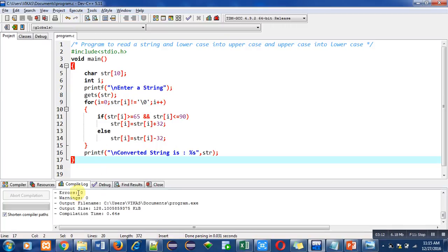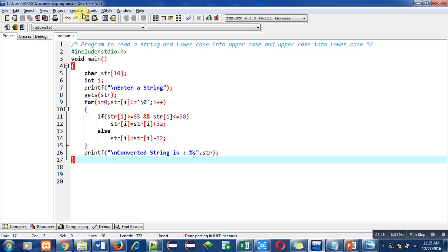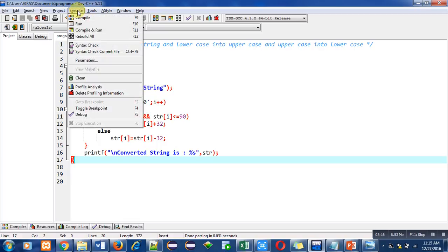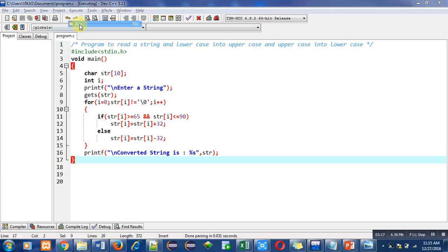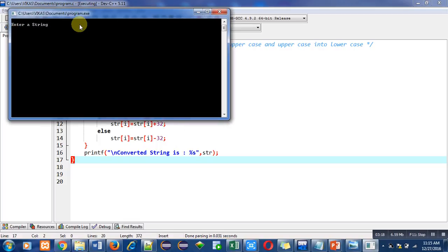It is showing number of errors and warnings: 0. Now I am executing this code. First of all, I am entering all the letters in small case.